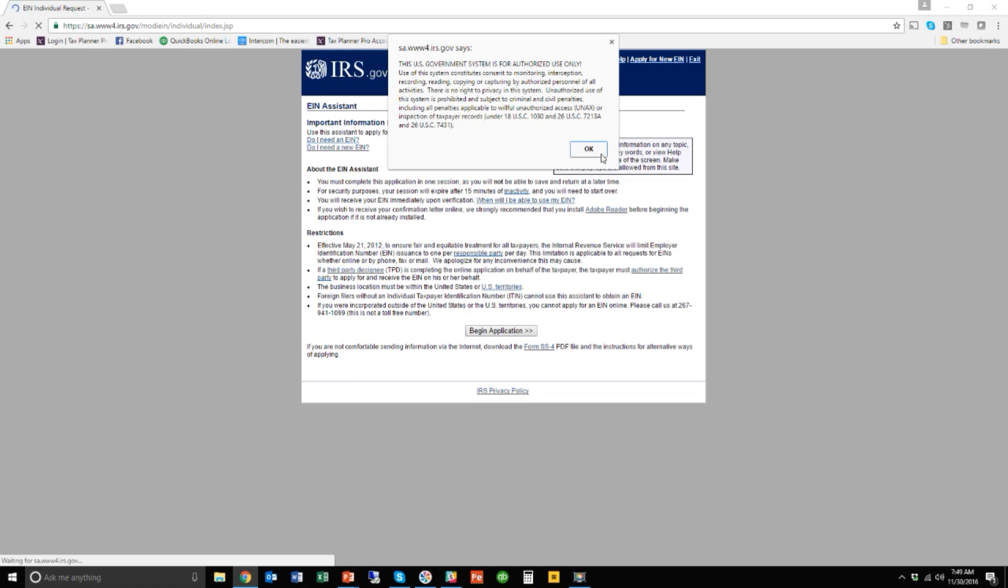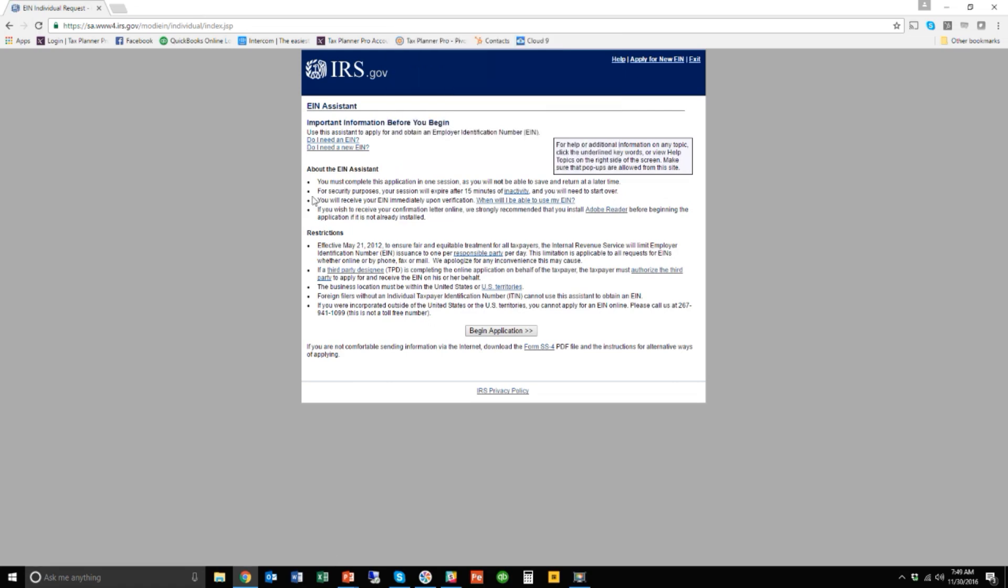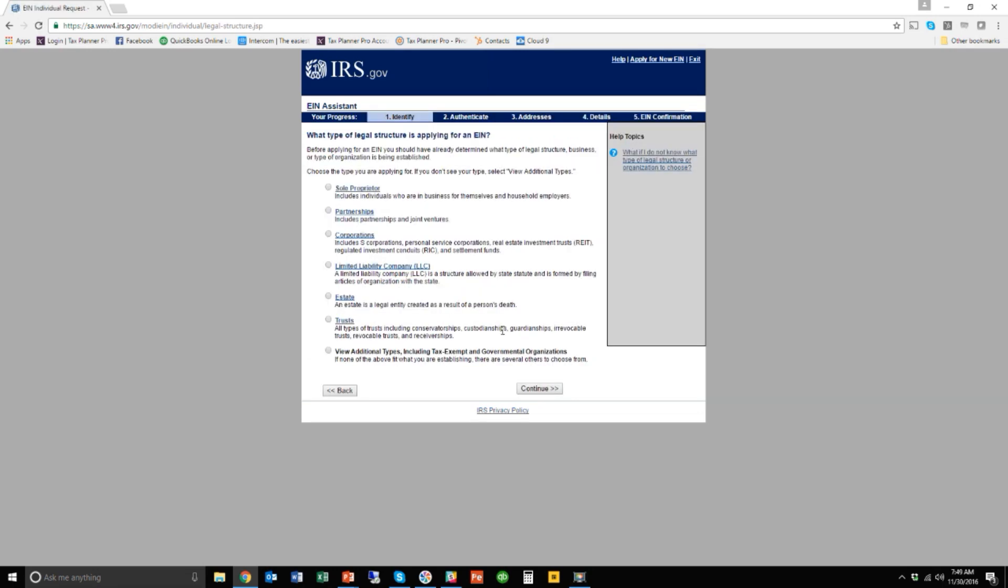Gives you a little bit of warning, only for authorized use. Again, make sure you know what you're about to do, which is create an EIN. Yep, we know. Begin application.